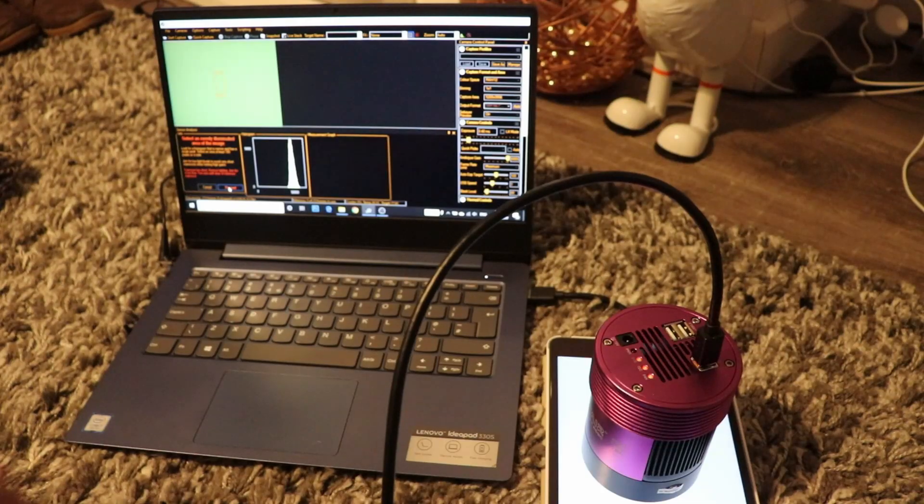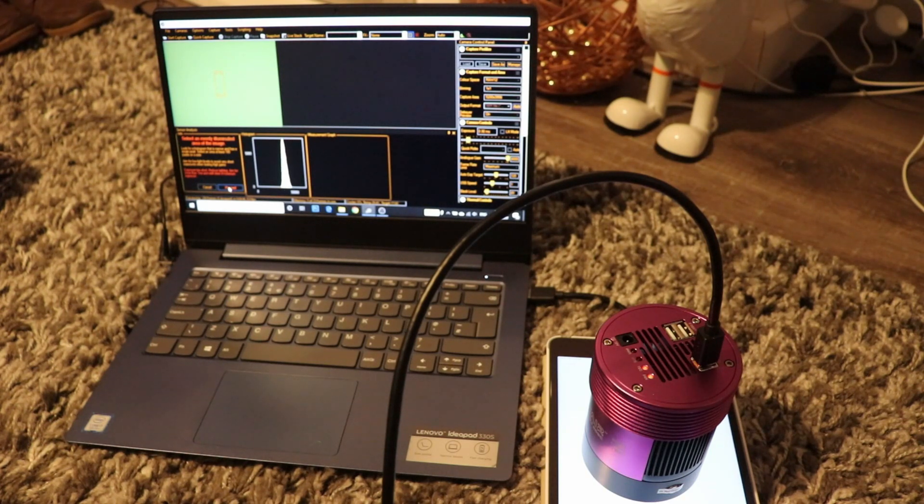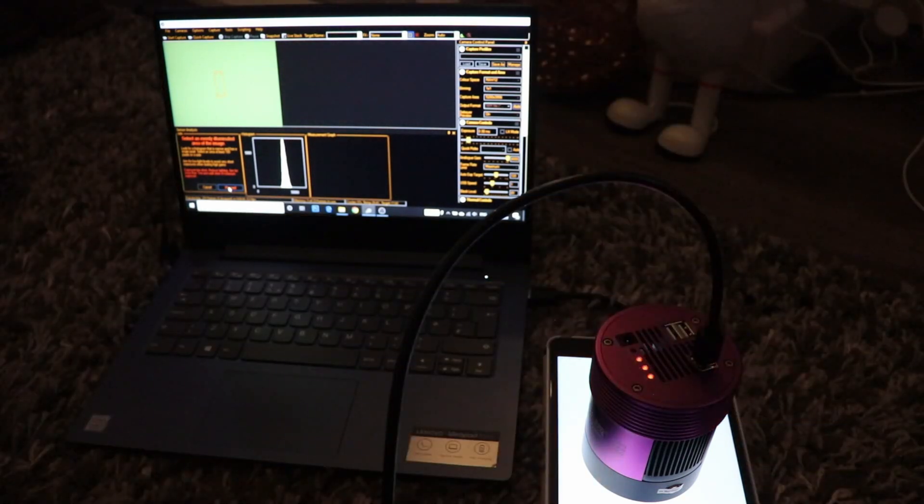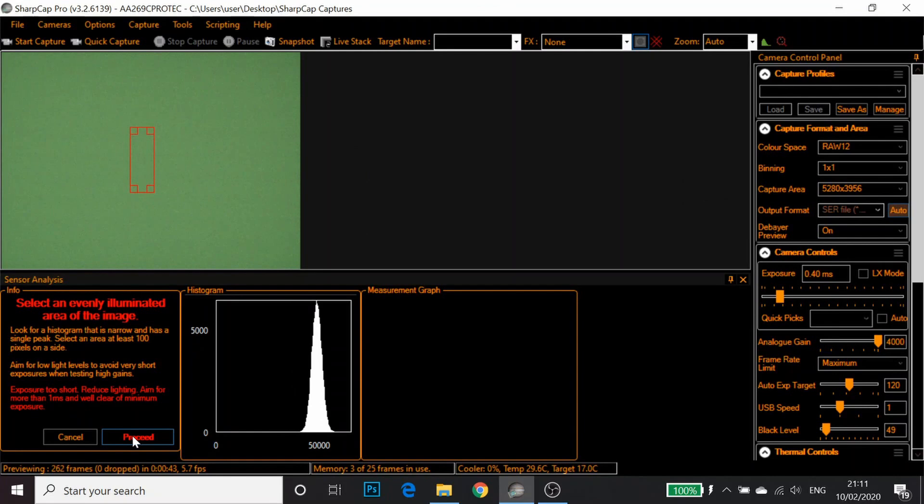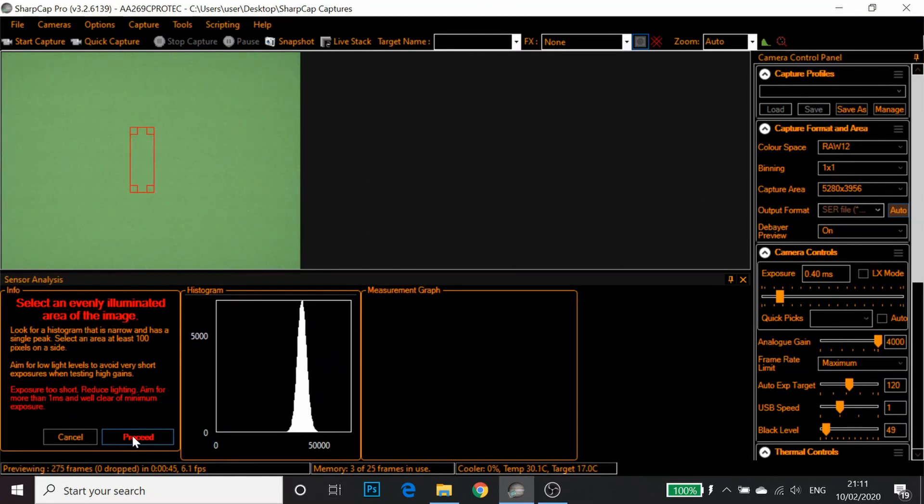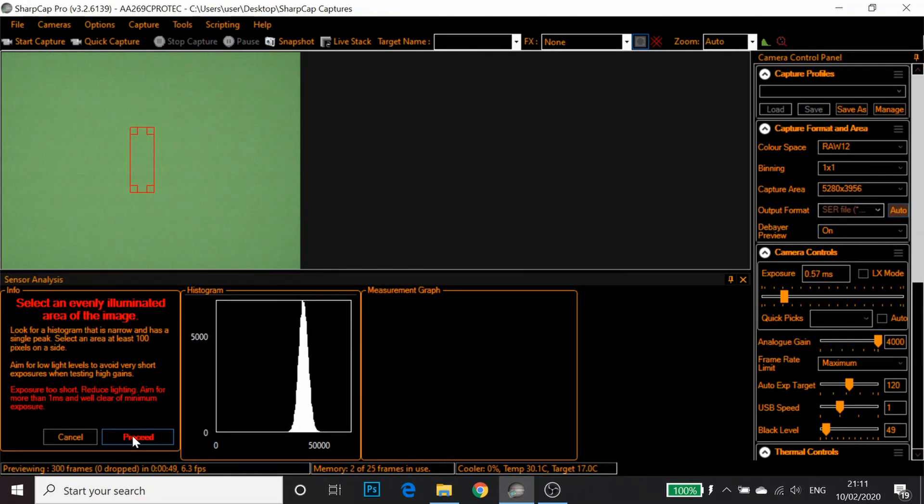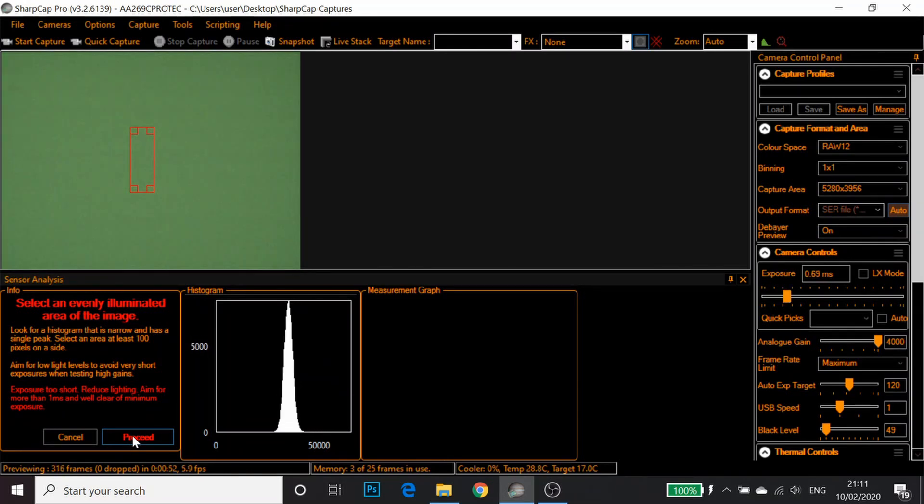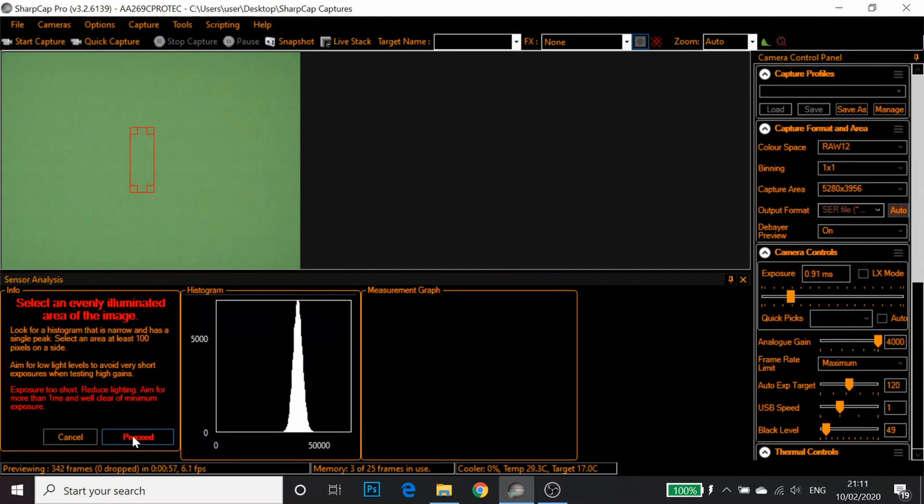You'll notice SharpCap starts to adjust the settings. I'm going to switch the lights off as well. At the moment it's telling me the exposure is too short. I'm just going to let it finish adjusting and see what it says.